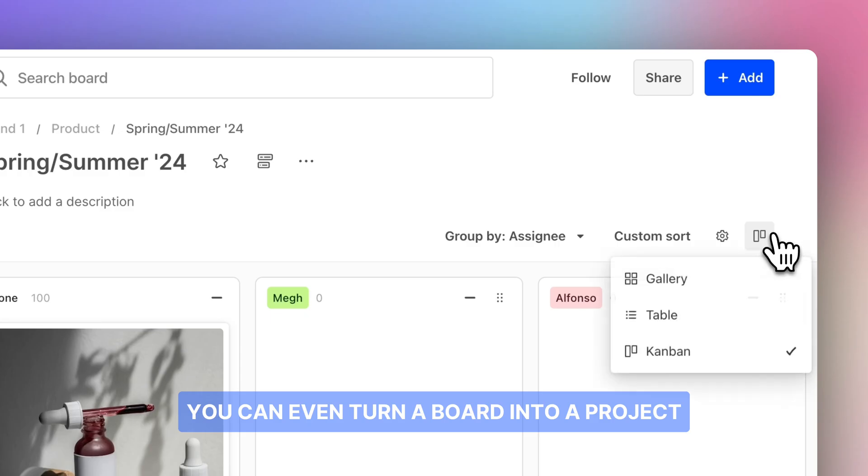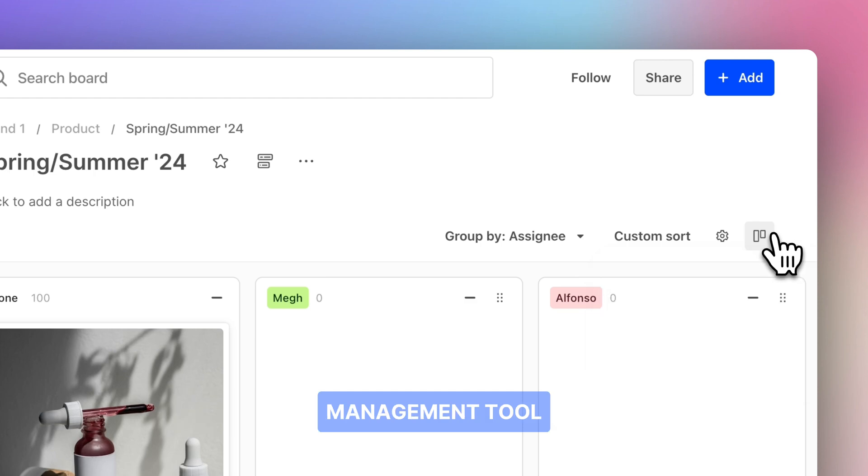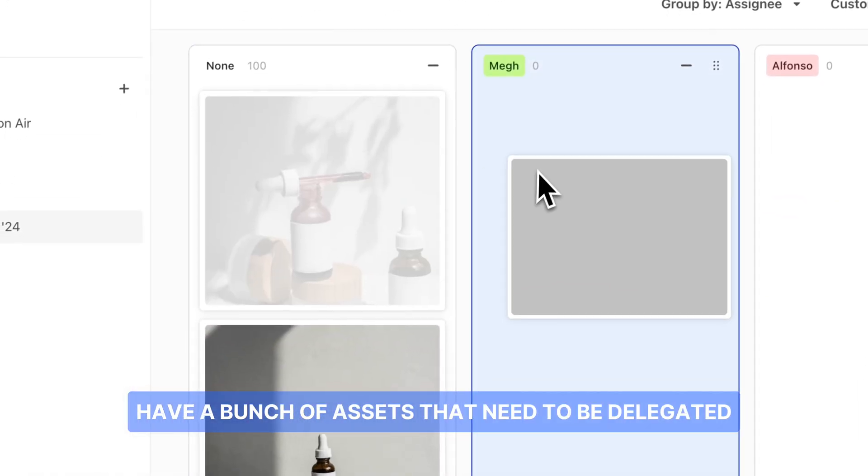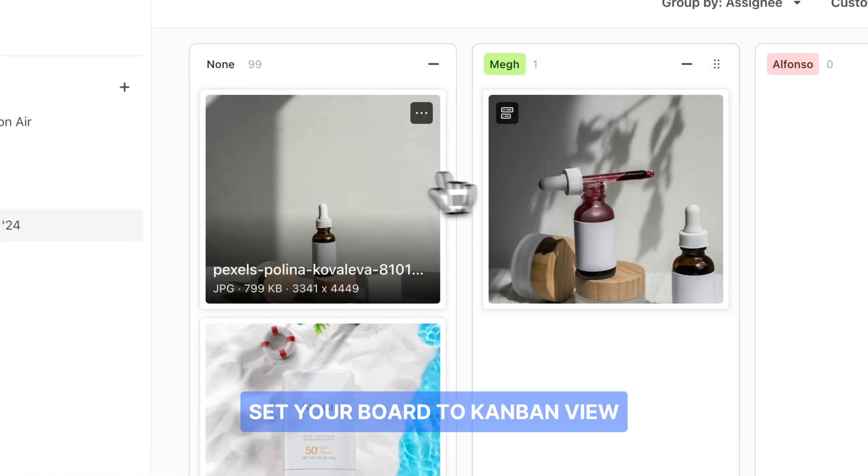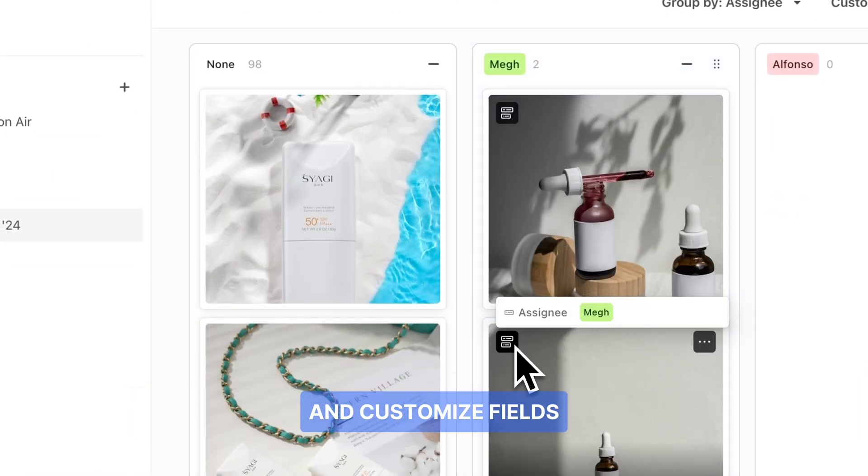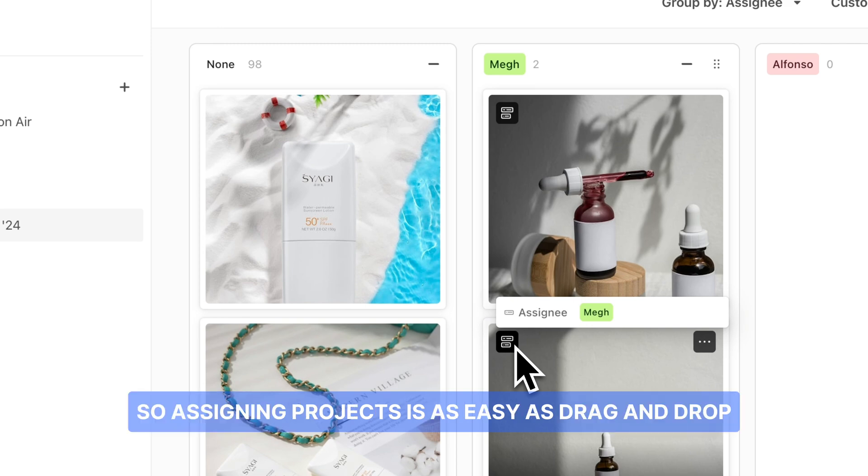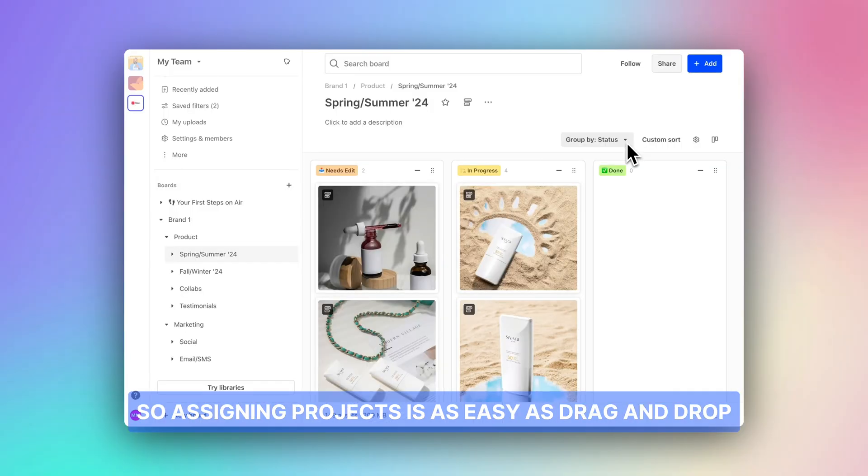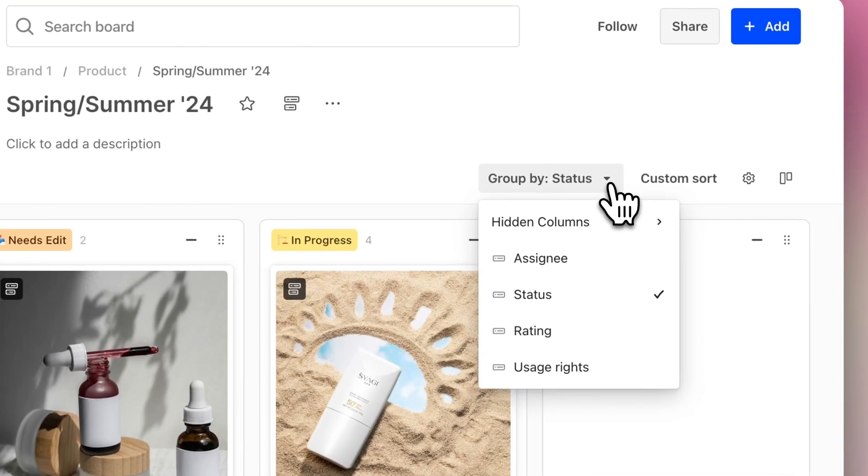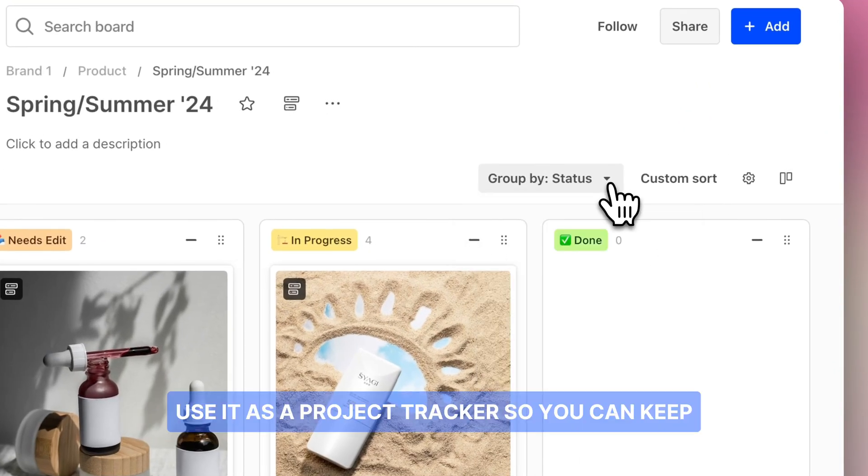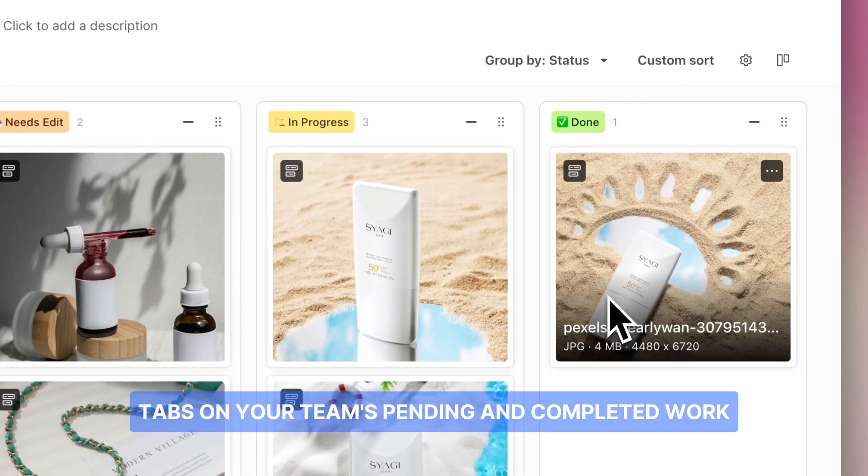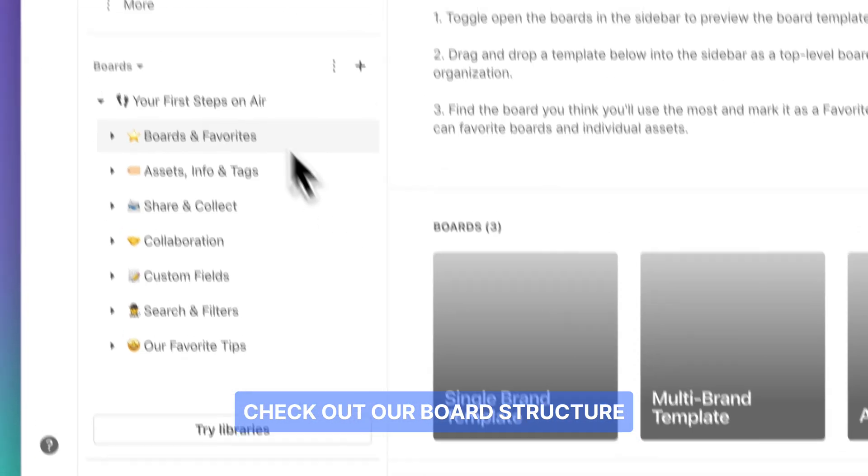You can even turn a board into a project management tool. Have a bunch of assets that need to be delegated? Set your board to Kanban view and customize fields so assigning projects is as easy as drag and drop. Use it as a project tracker so you can keep tabs on your team's pending and completed work.